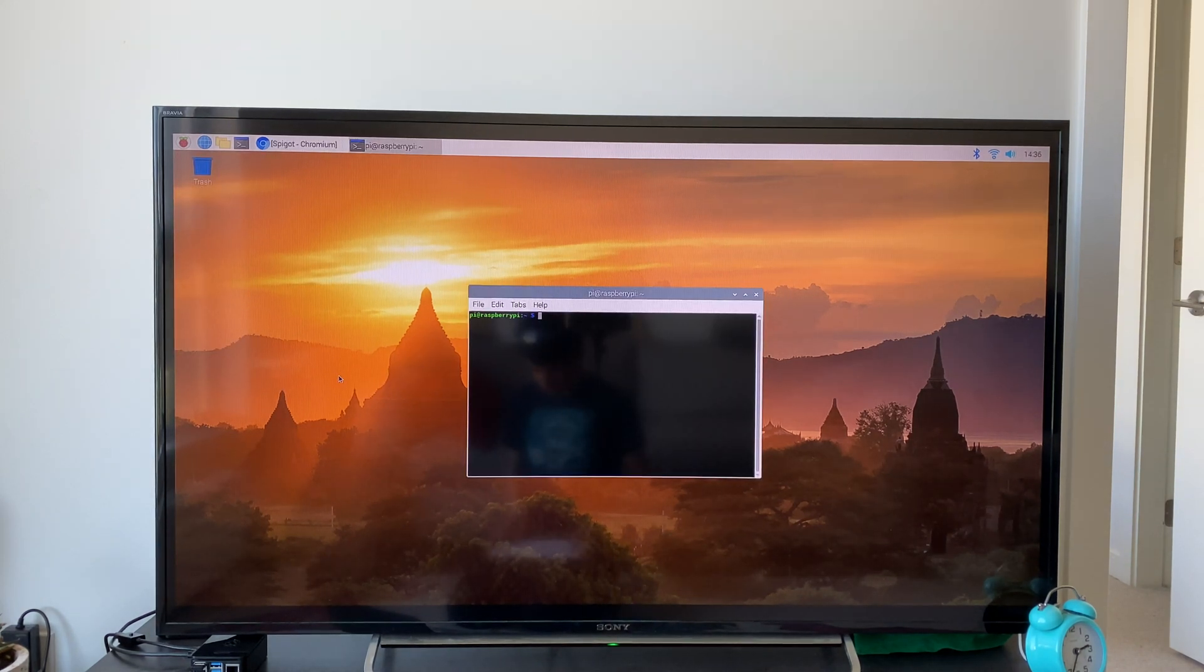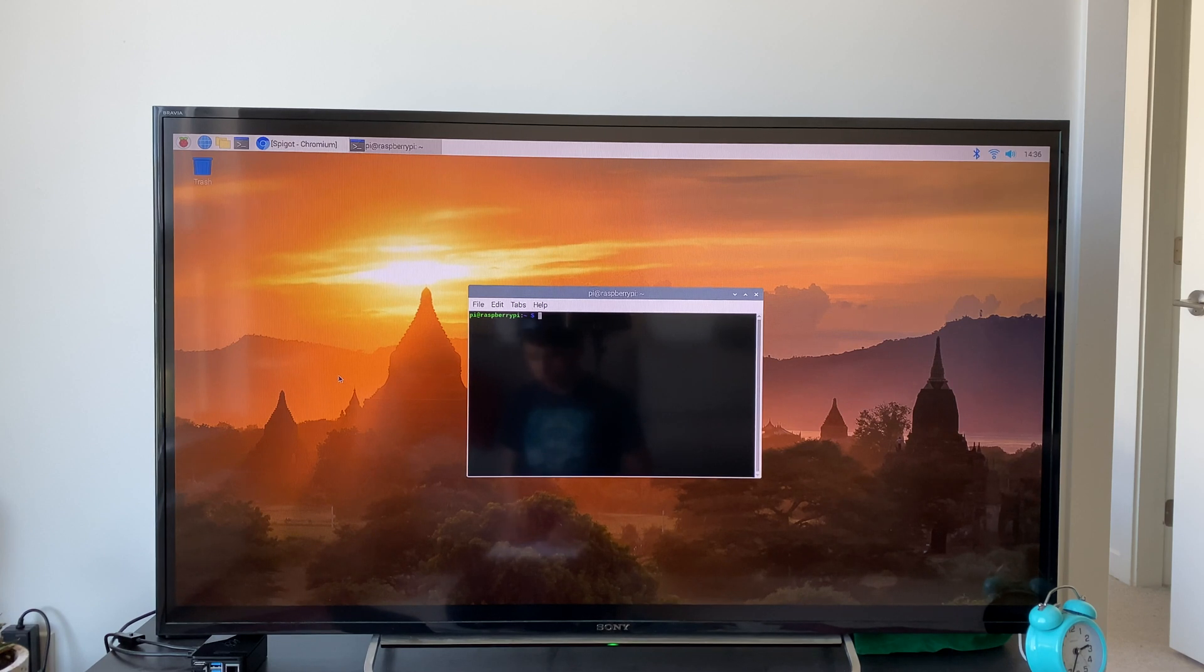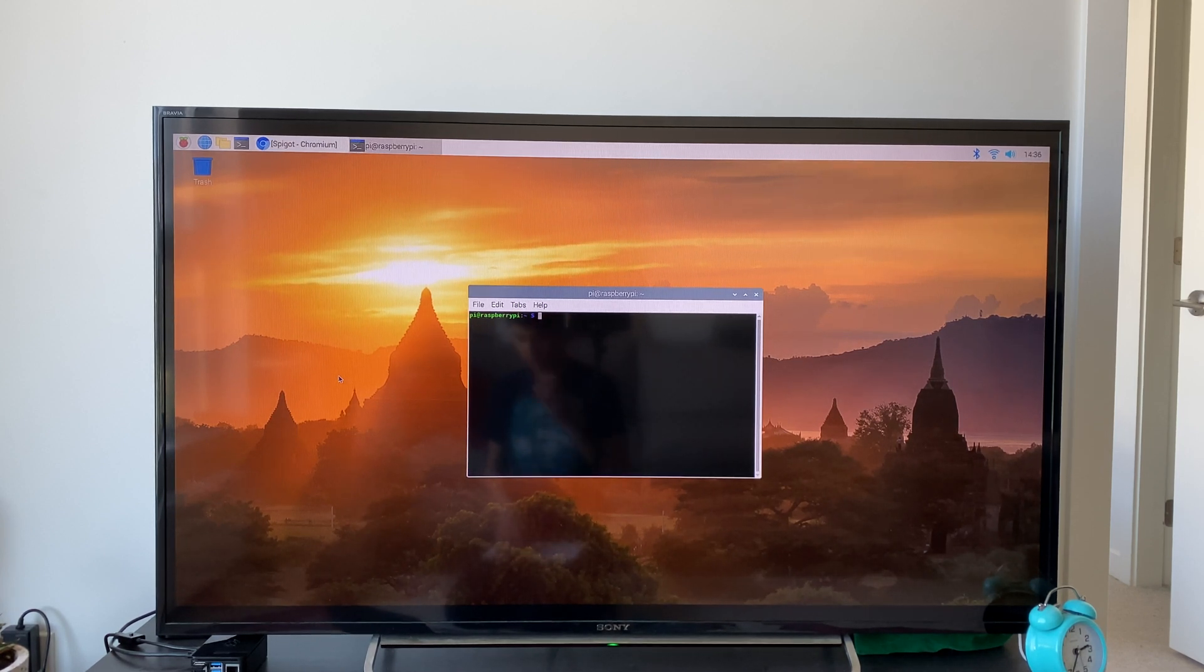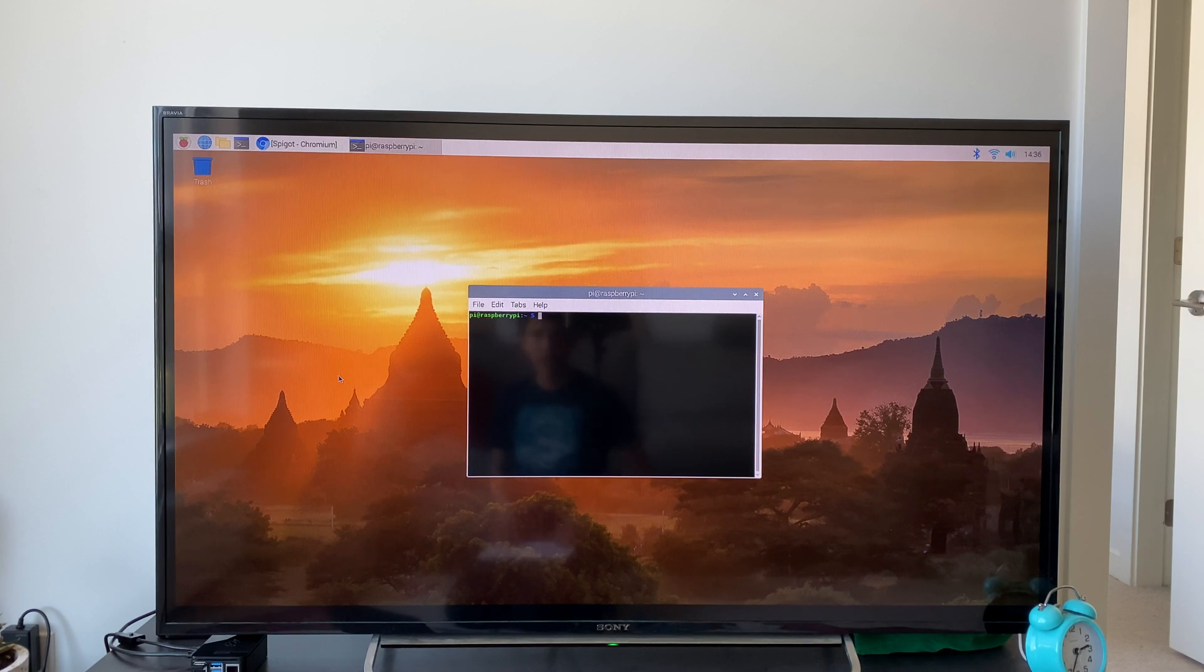Once you're here, you're going to want to go into a directory. In my case, we're going to type cd space